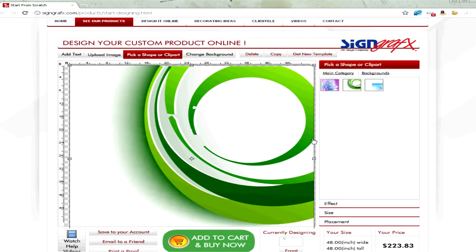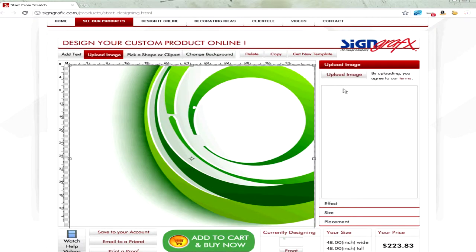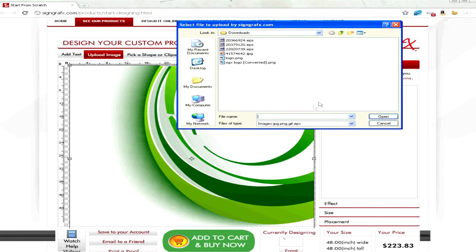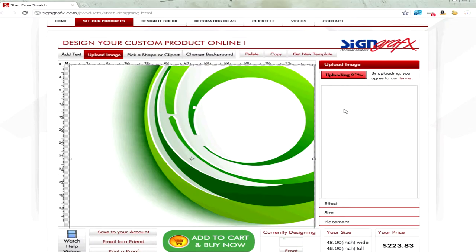You can also upload your own files — just select upload, wherever you have them saved, and they will upload to the Designer. You can use things like logos or names.